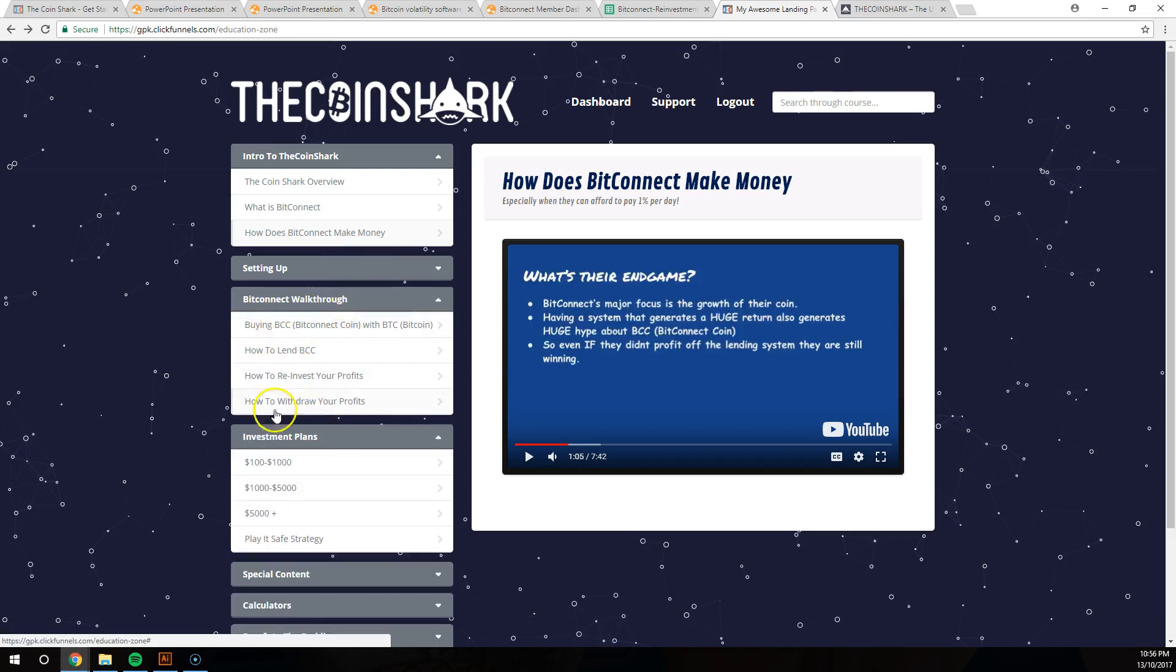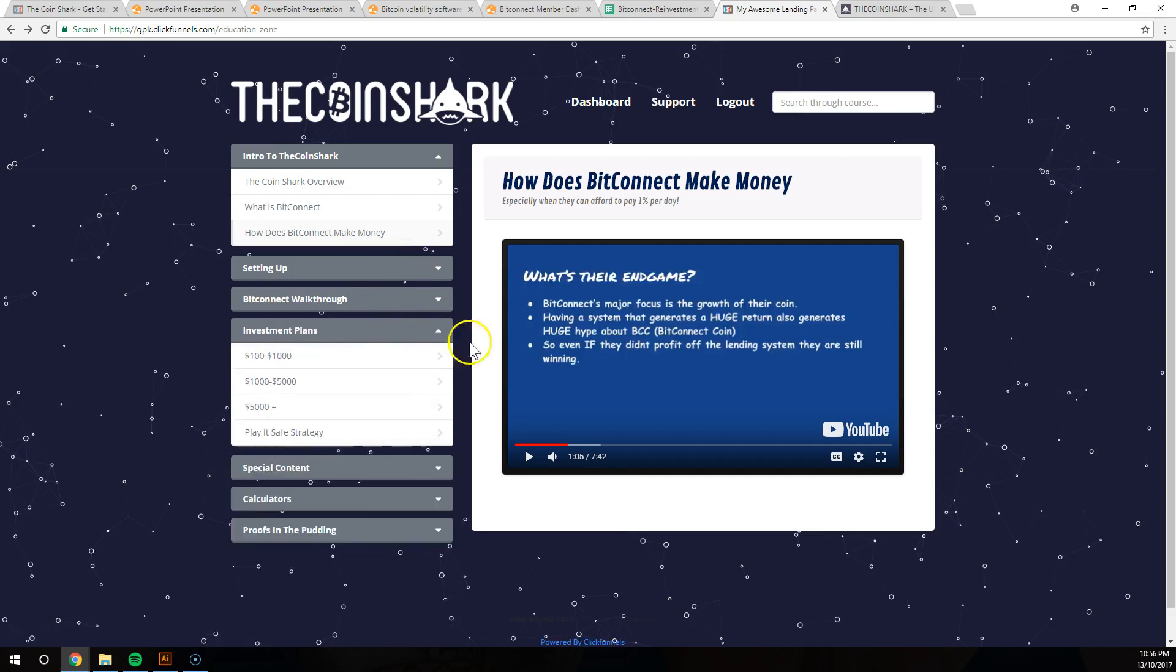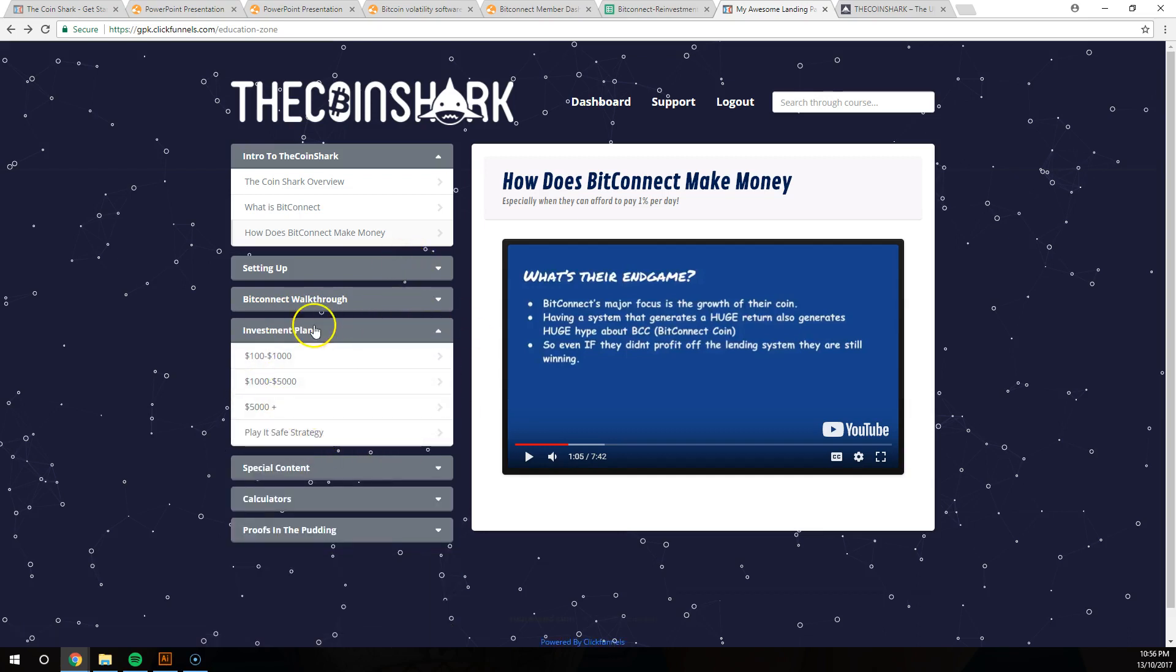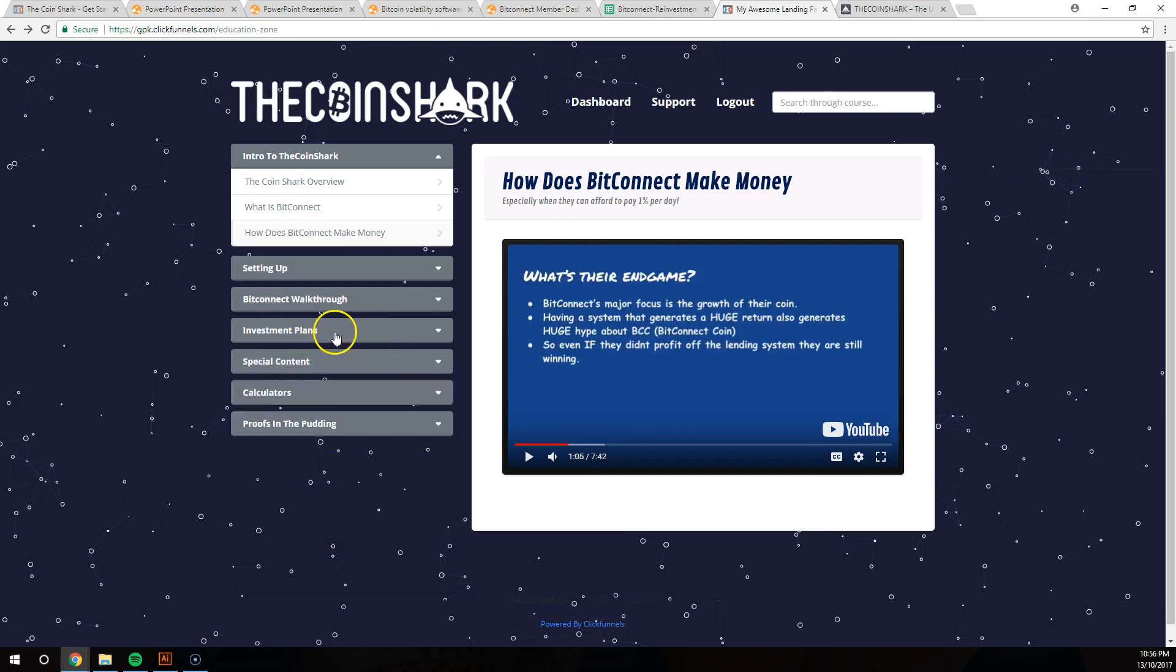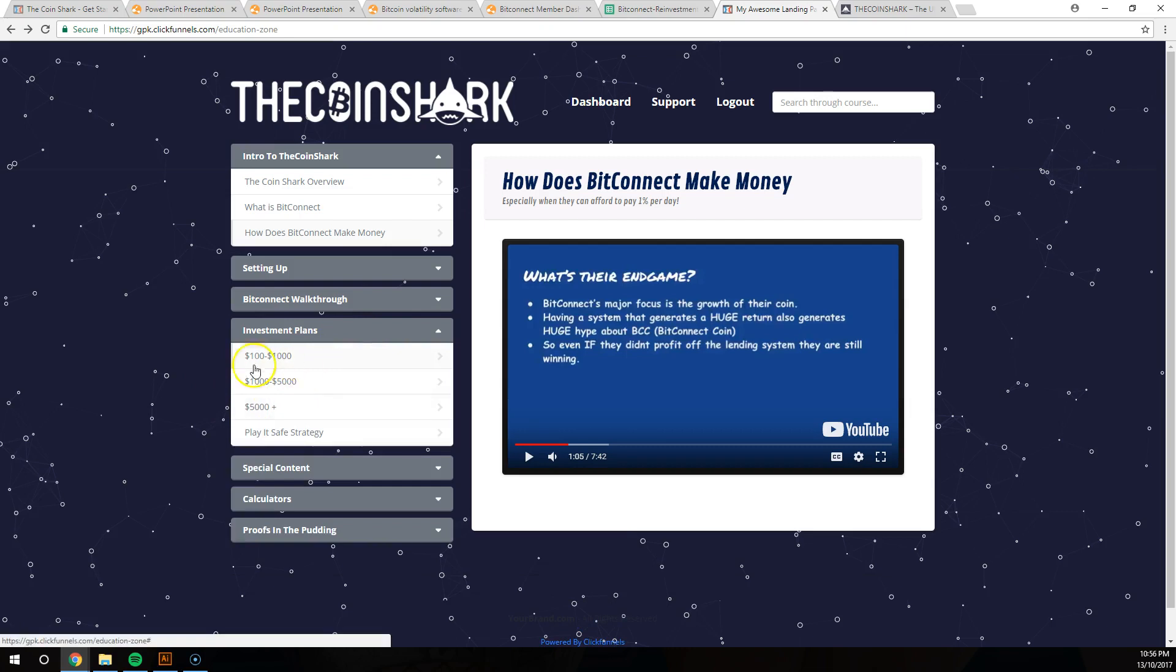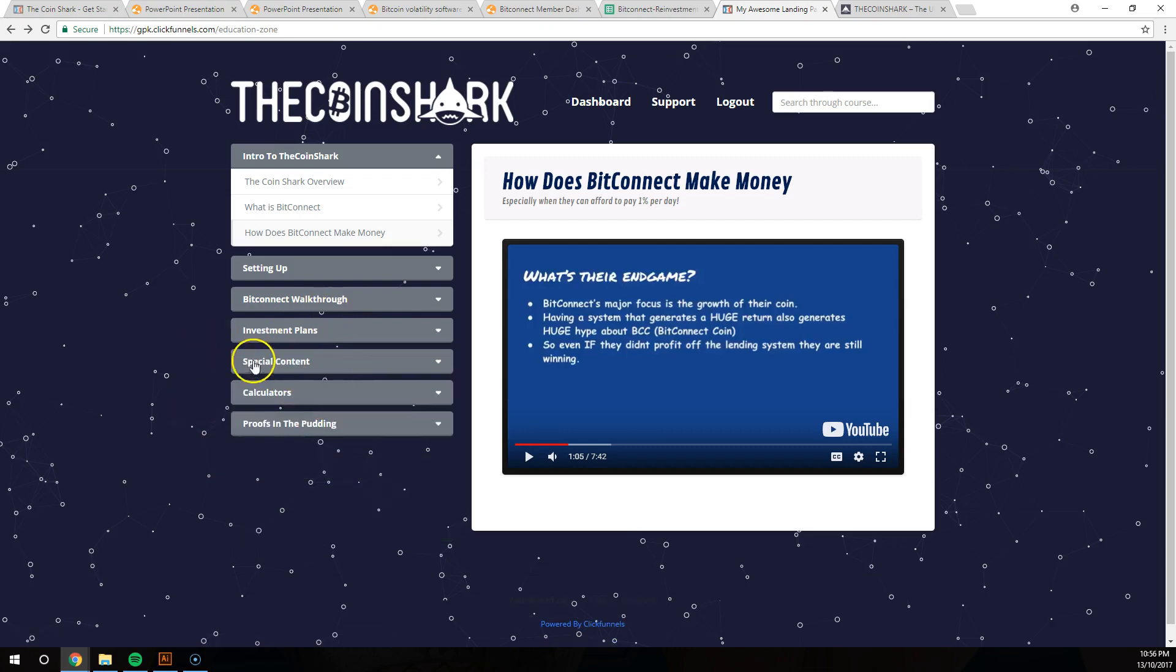BitConnect walkthrough: how to buy BitConnect, how to lend BitConnect, reinvesting your profits, withdrawing your profits. We go through everything guys. Investment plans, safe strategies as well, lower return but they are a lot safer.